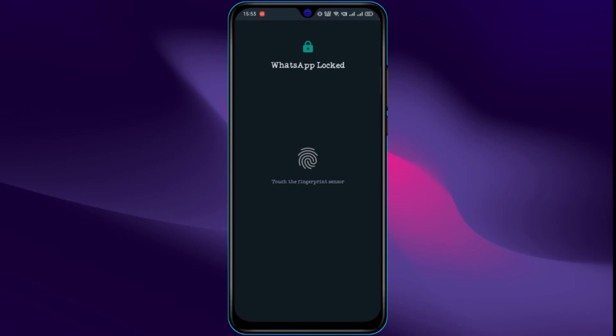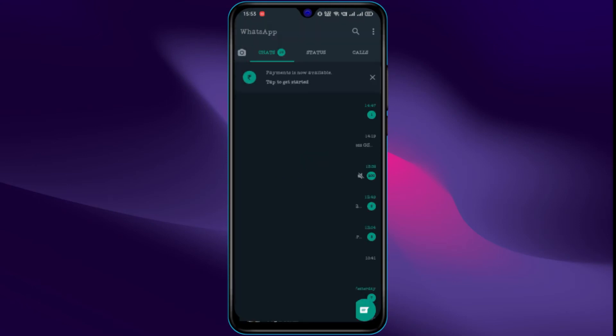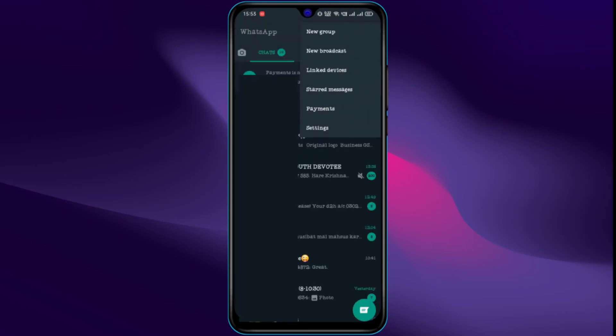Open WhatsApp. Tap on the three dots button and then go to link devices.